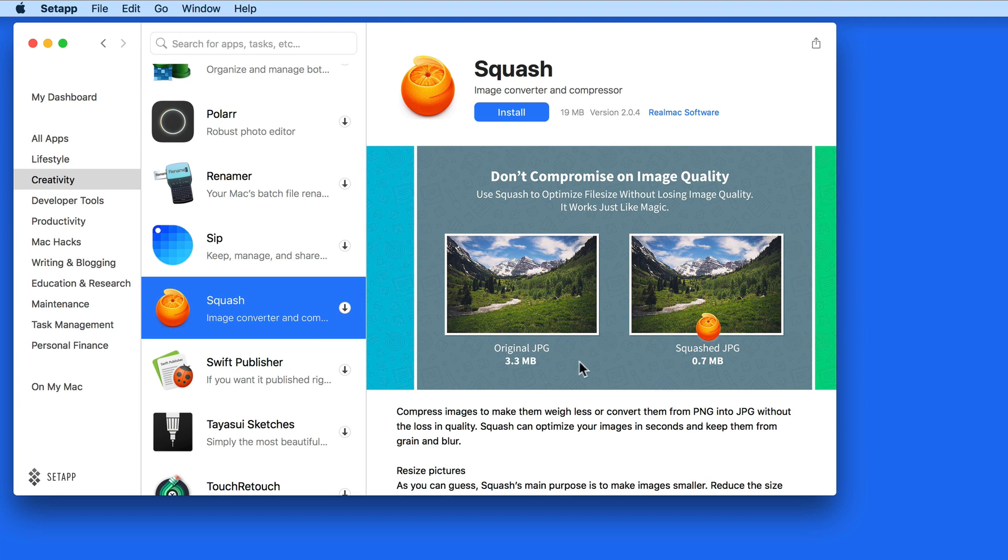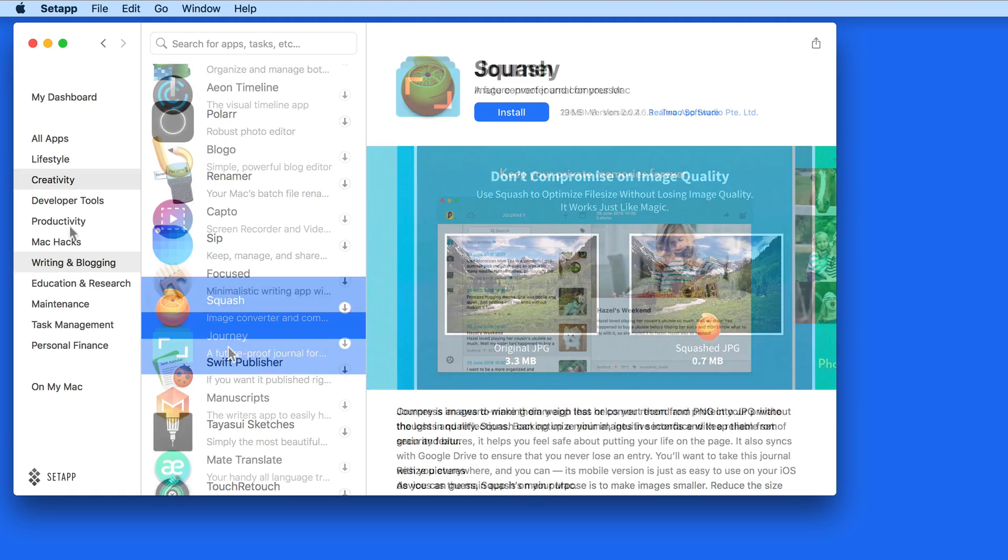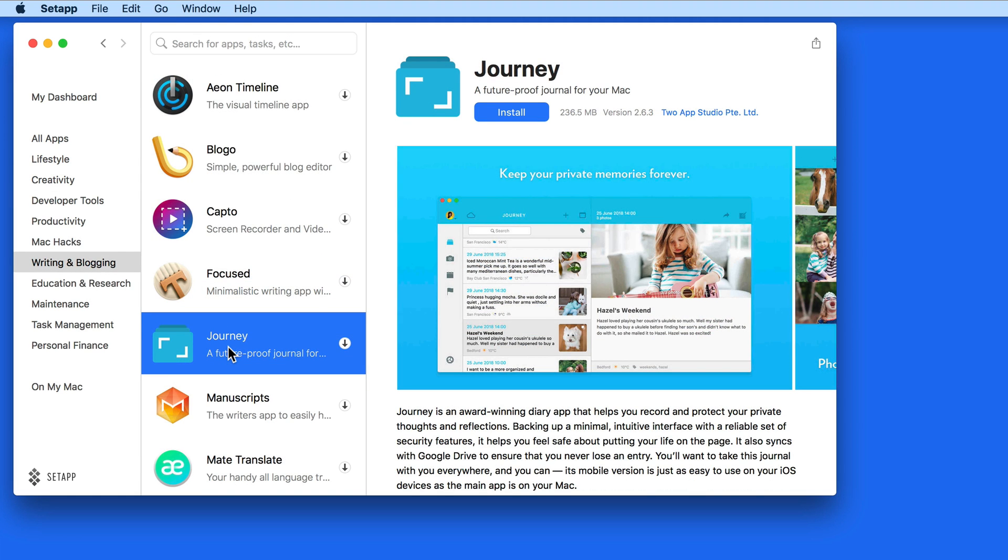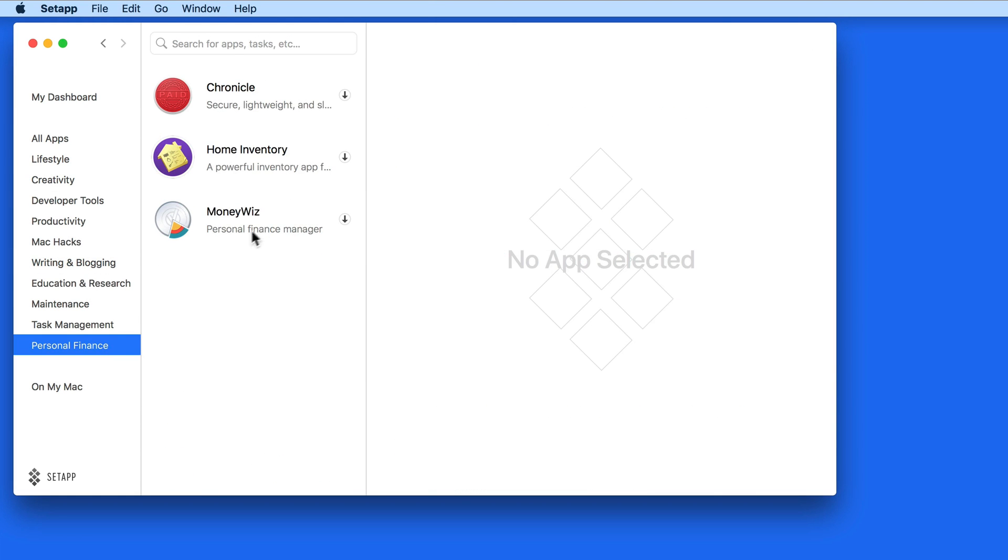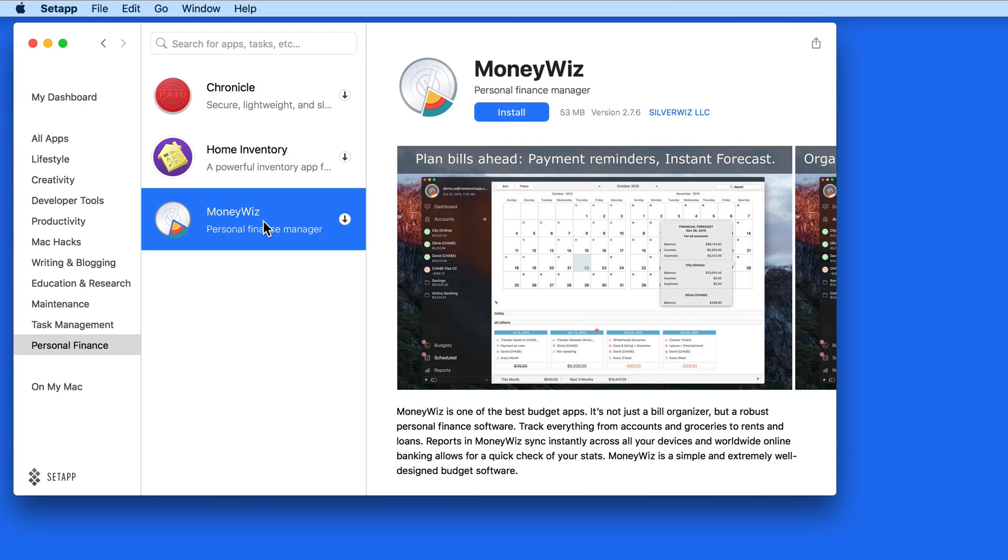And aside from those, there are also apps for journaling, personal finance, even web design with RapidWeaver.